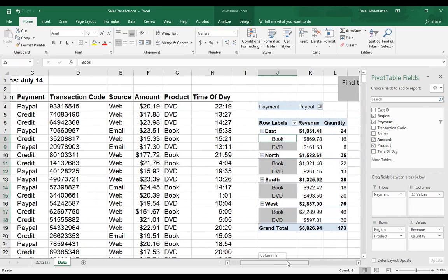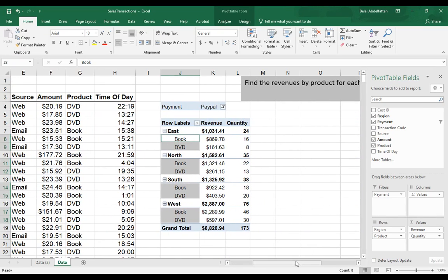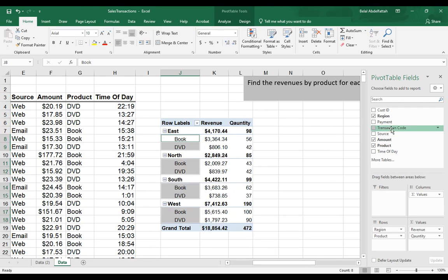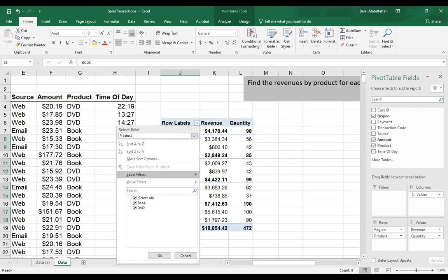You are able to do filters without using the filter box. Let me put this back into its original spot. Here where it has row labels and a dropdown, you can click on that and also filter this based on, in our case, product.